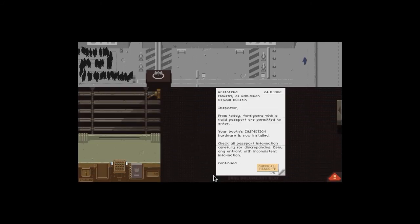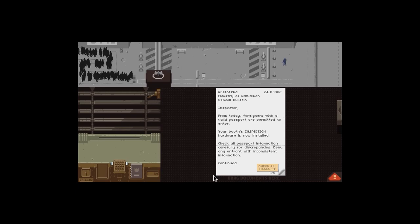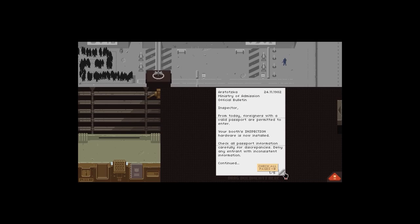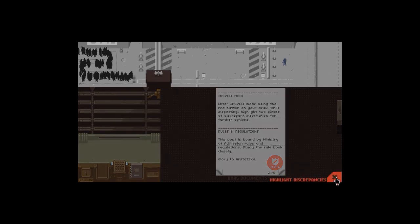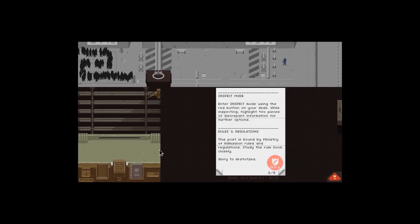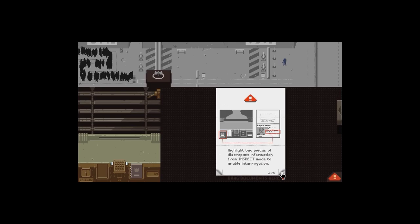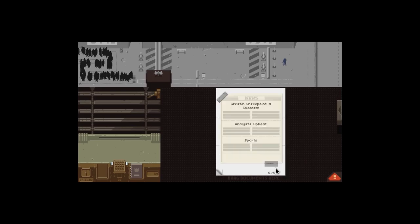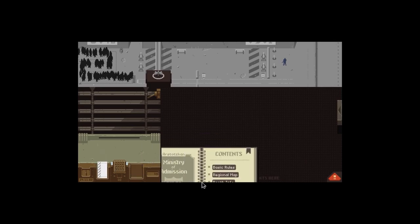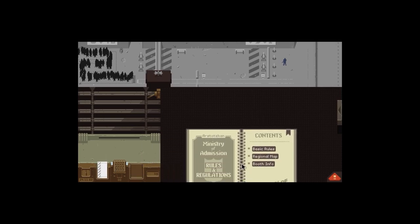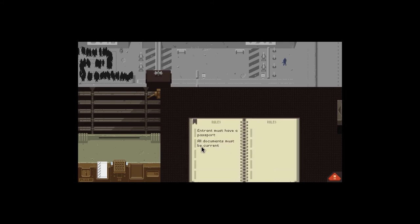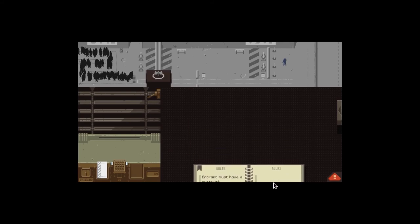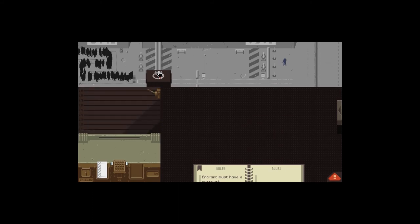November 24th, 1982. Inspector, from today foreigners with a valid passport are permitted to enter. Your booth's inspection hardware is now in store. Check all passport information carefully for discrepancies. Deny any entrants with inconsistent information. You've got this inspect mode - you just highlight two bits of information which don't add up.